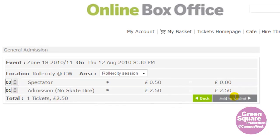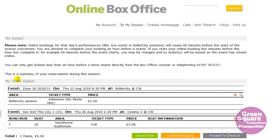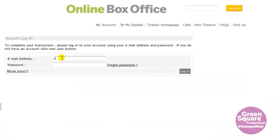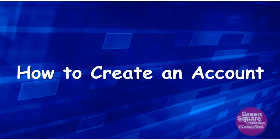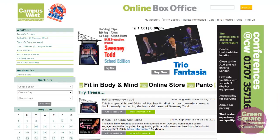Click Add to Basket — your basket is now updated. You still have the choice to amend your order; for instance, you can delete an item or add more items before going to the checkout. You now need to log in if you have not done so already. For the first time user, you have to register before using our online booking system. See our guide: How to Create an Account.